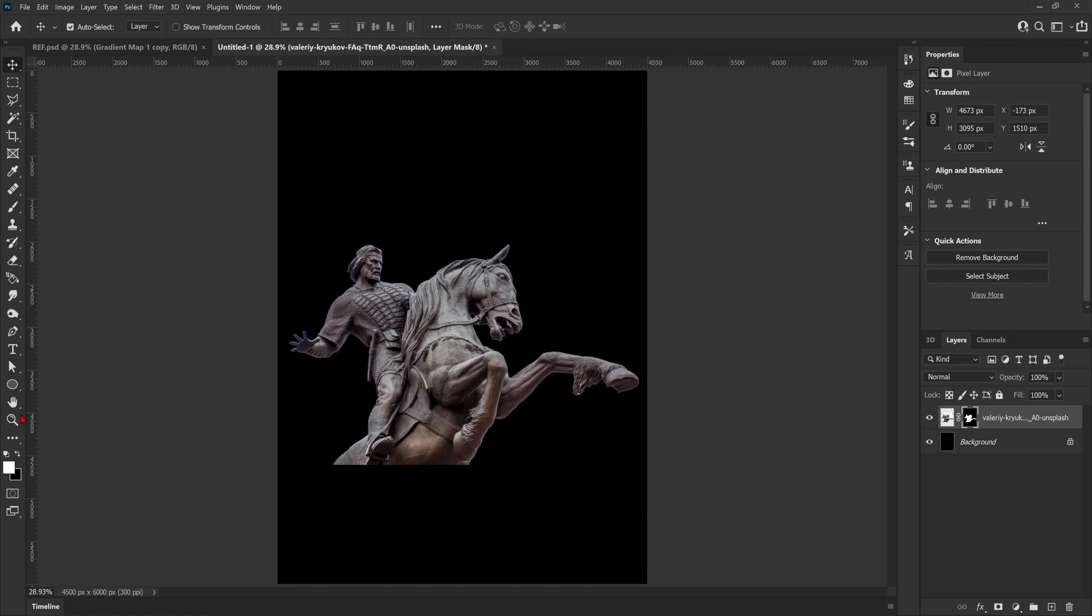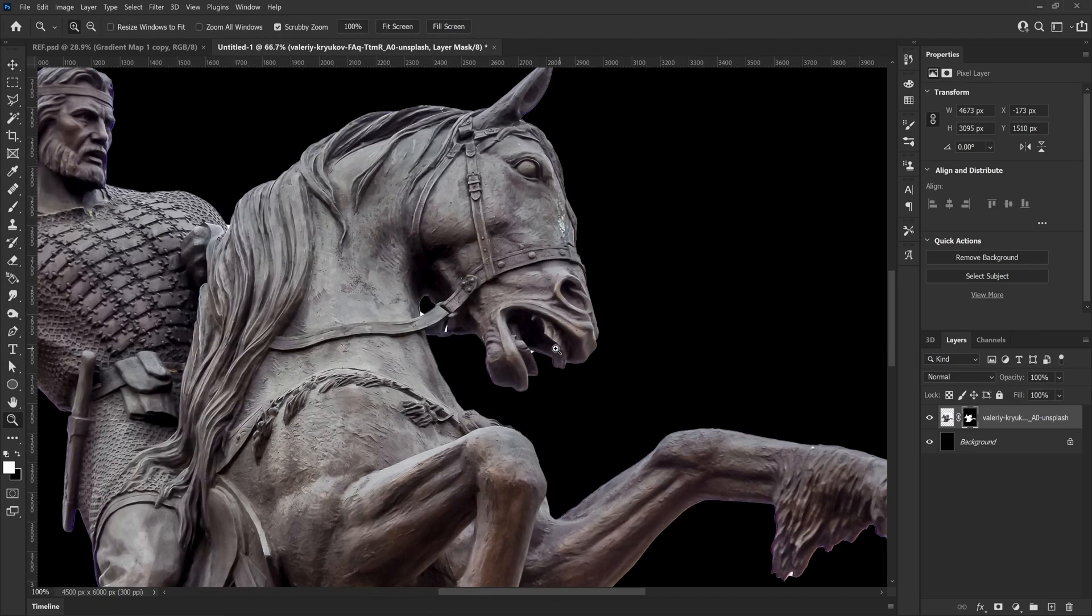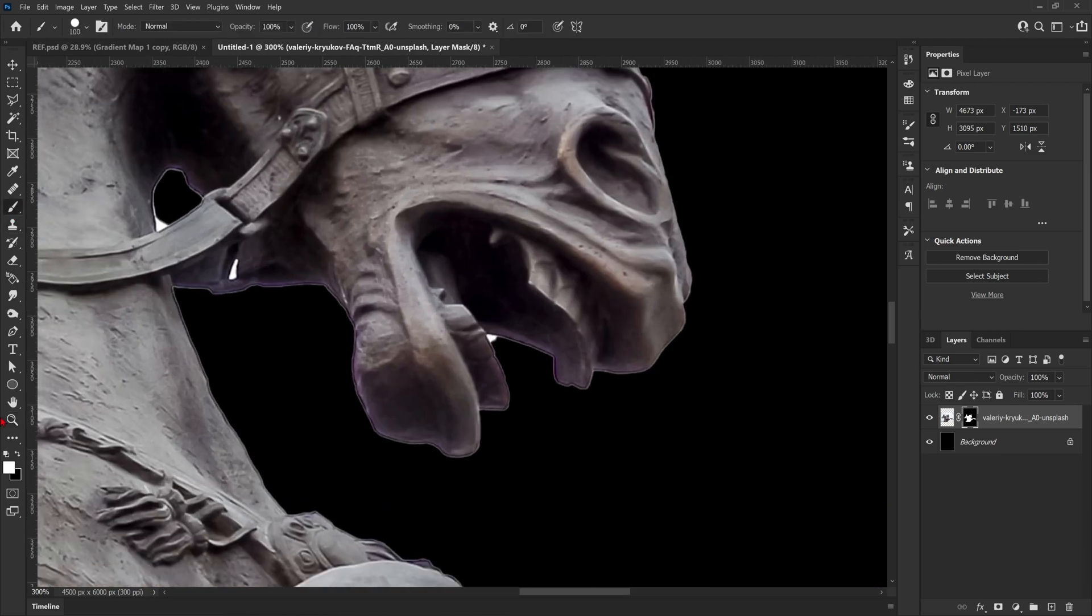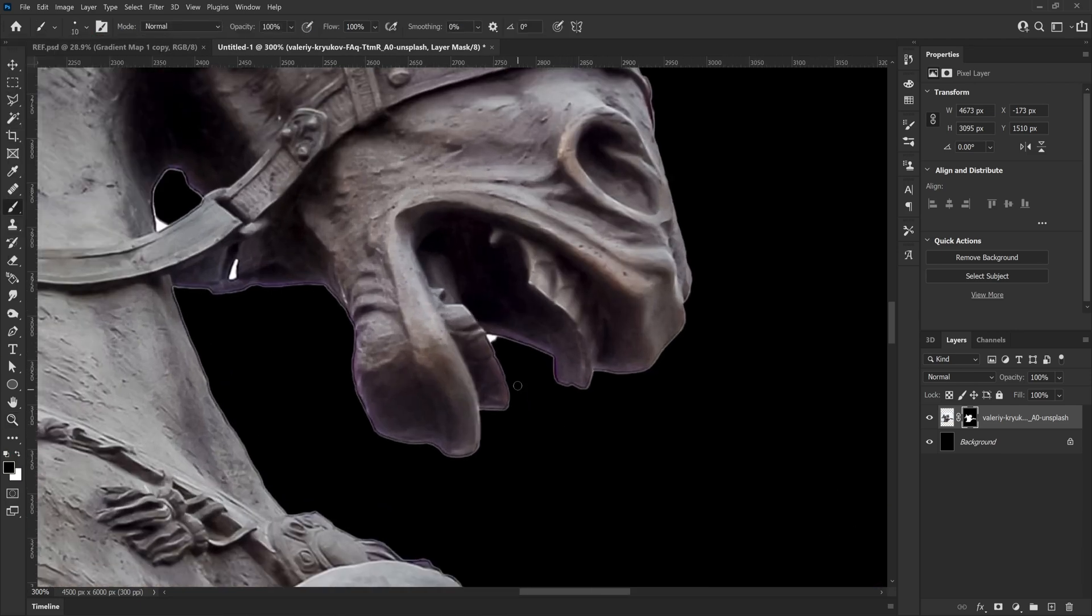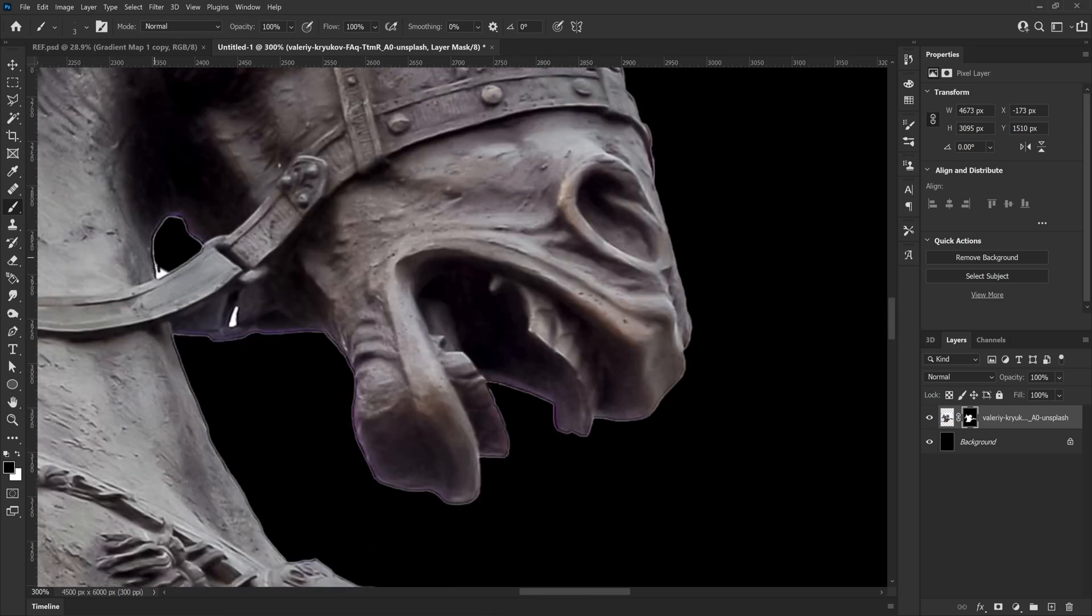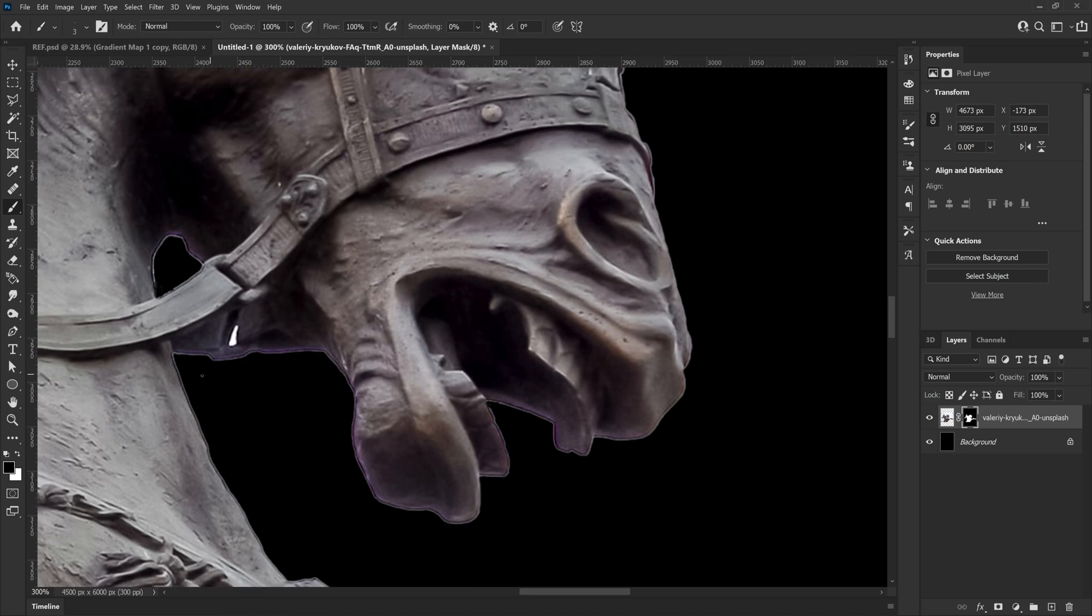As you can see it's done a good job, however I can see a few bits it's missed, so I'm just going to go in with a black brush and remove some of those white bits. Remember that the remove background button applies a layer mask to the image, which means we have to use a black brush to remove any extra bits and a white brush if we want to bring any parts back again.